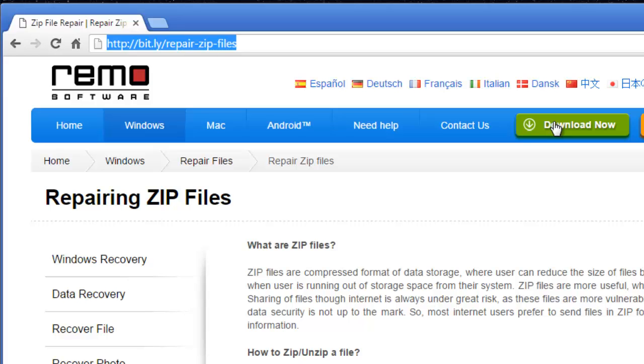I have this software installed on my computer so what I am going to do is run this software and show you how you can repair your zip files and extract all the file contents that are present in your corrupted zip file.